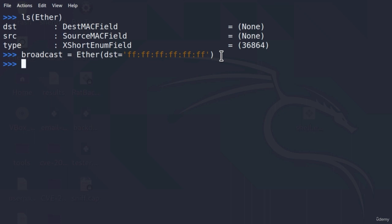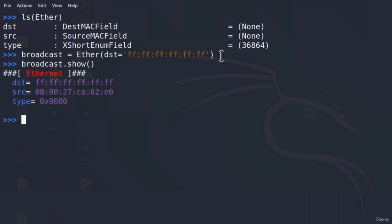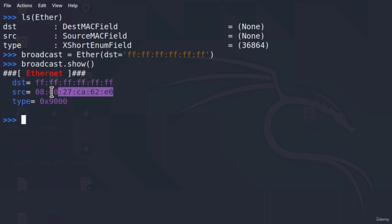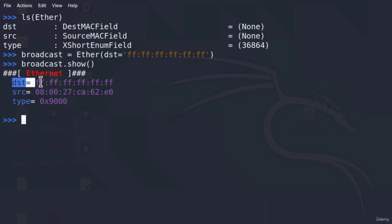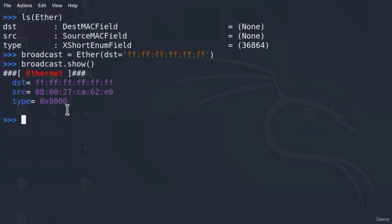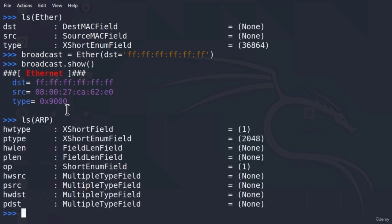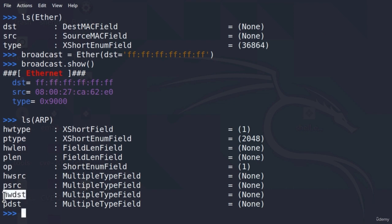To check whether everything is set correctly, we can type broadcast.show() and this will show all of the fields. It will automatically set the source MAC address to our Kali Linux machine's MAC address, because we are sending the packet from our Kali Linux machine, and the destination is set to broadcast - everyone. Now we must also create the ARP layer. We type ls(ARP) to check all the fields, and we want to target the Windows 10 machine to get its MAC address, so we set pdst to the IP address of the Windows 10 machine.